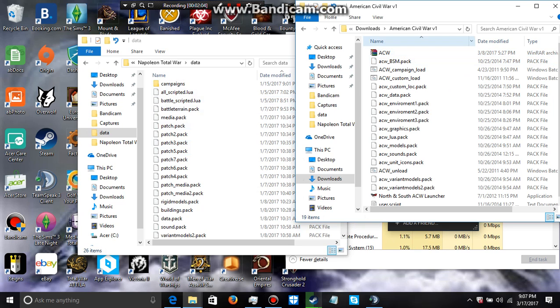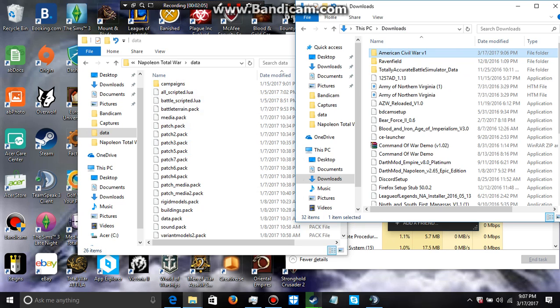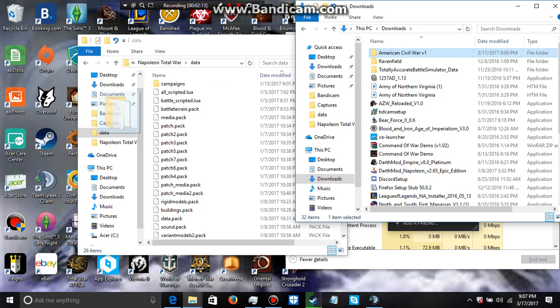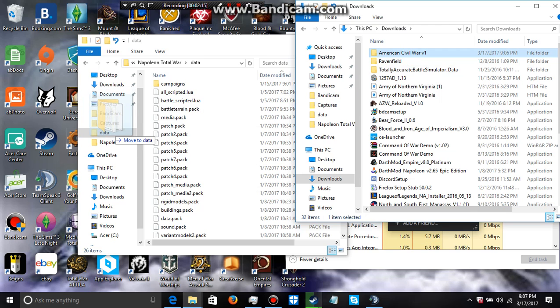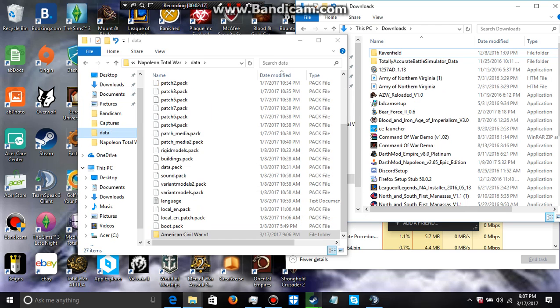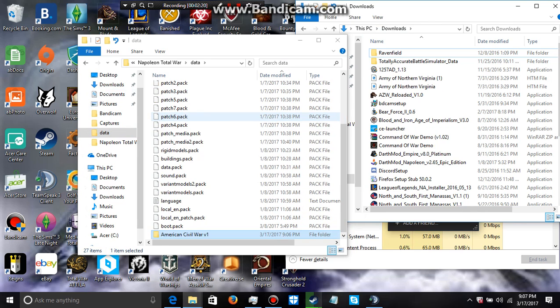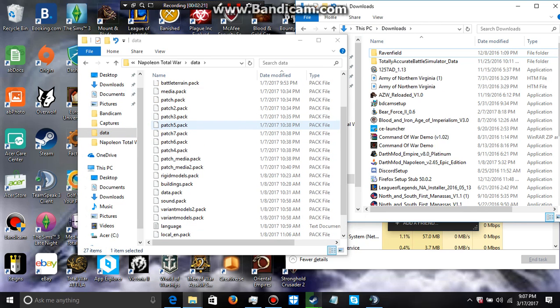What you're going to do is move... it's not going to come in the folder, it'll automatically make the folder. You're going to move the ACW mod into your Napoleon Total War data folder. You've got to make sure it's in your data folder.